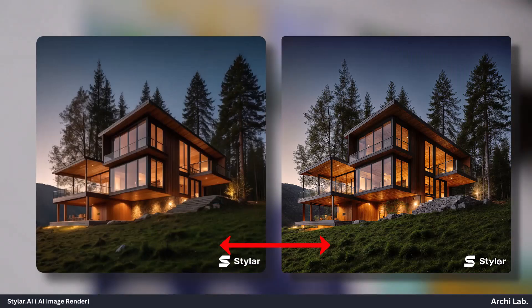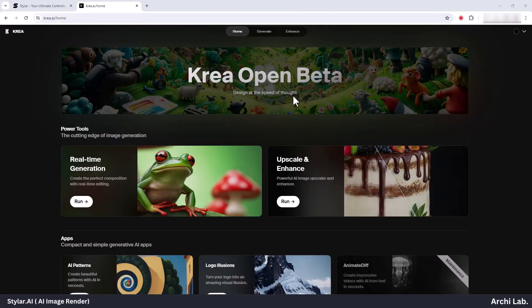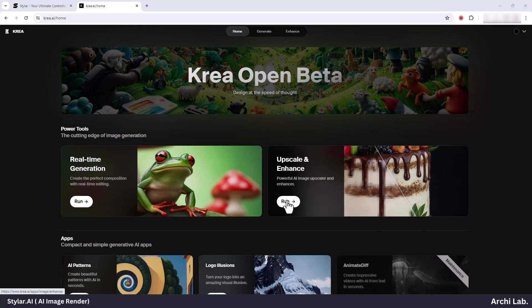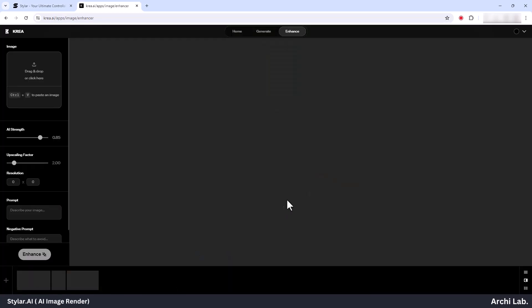Now we'll elevate the quality of our image using CREA AI. Access the provided link in the description below.